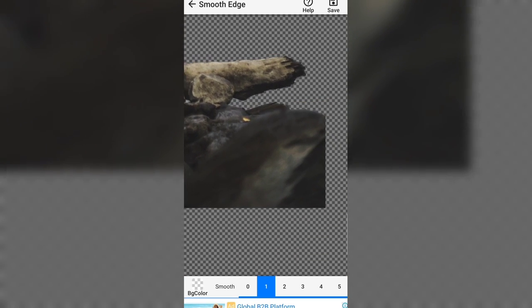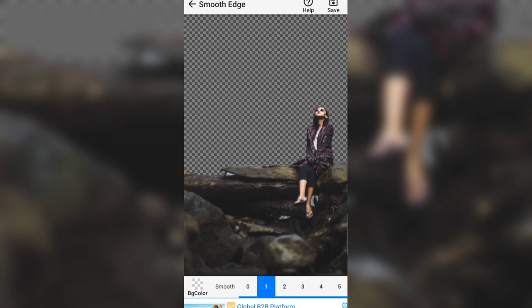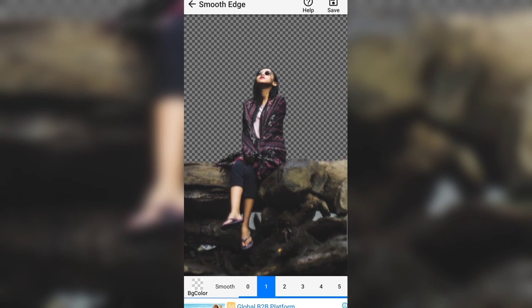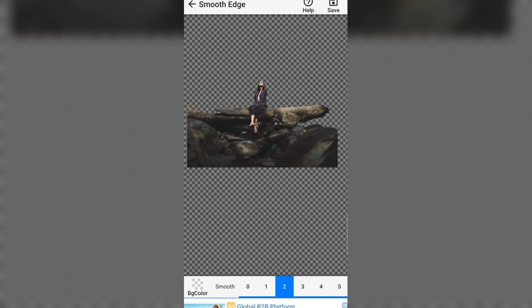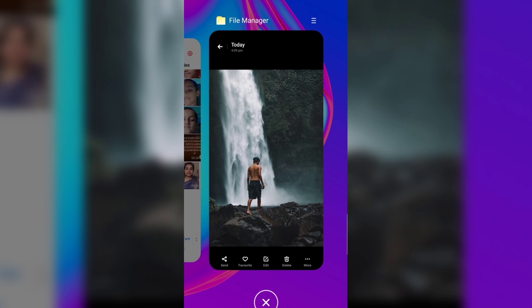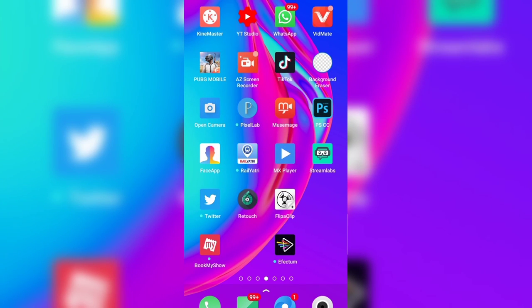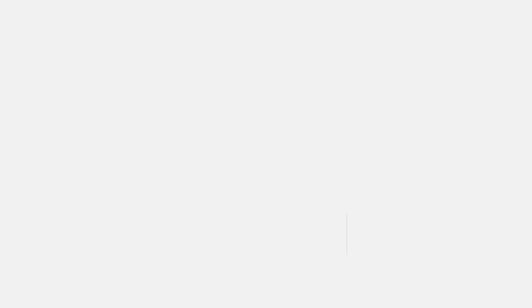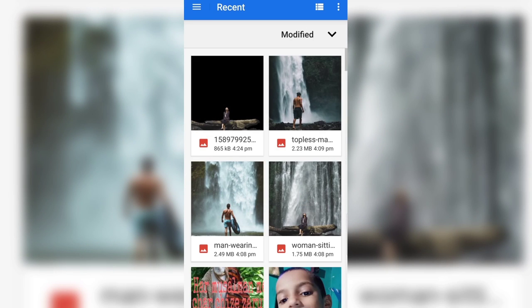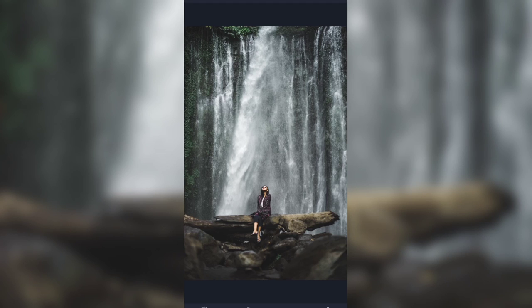अब हम देख लेते हैं इसका smoothness — इसके लिए application का नाम है Touch Retouch। इसका link आपको video description में मिल जाएगा, वहाँ से जाके आप इस application को download कर सकते हैं क्योंकि यह Play Store में नहीं है। यहाँ से हम फिर से उसी photo को import कर लेंगे।